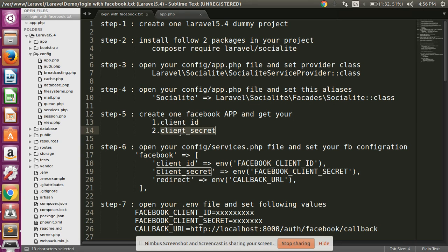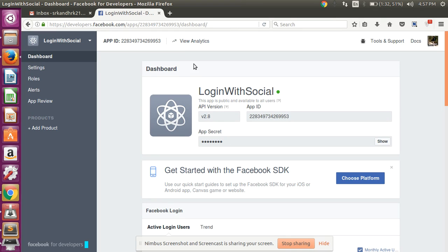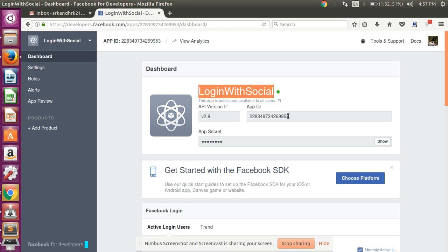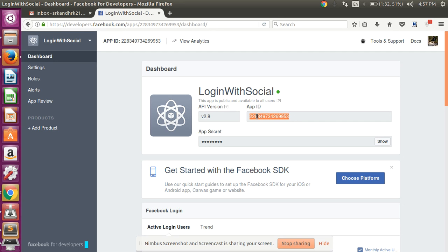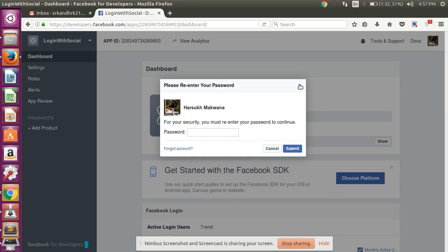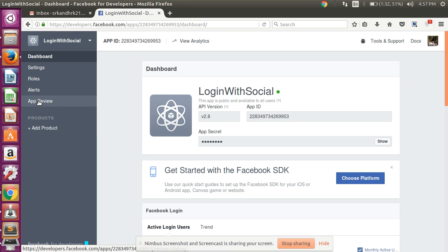Then after that, create one Facebook app and get your client ID and client secret. I will show you how to get the client ID and client secret. This is my Facebook developer account, and I have created one app called 'Login with Social'. You can easily get your app ID and secret ID here.